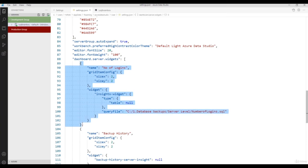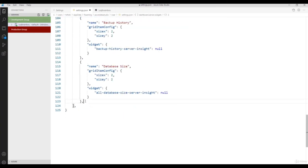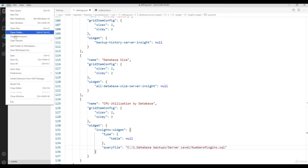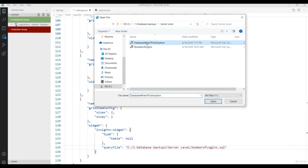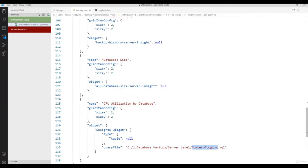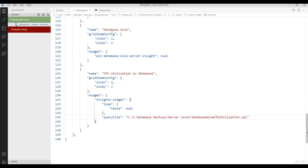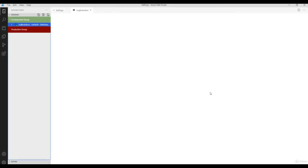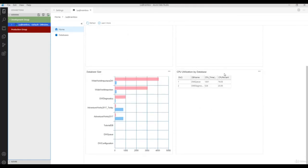Give the file name for CPU utilization by database. Save the JSON file and refresh the dashboard — close it and connect again. Now you'll see 'CPU Utilized by Database' showing the database name, CPU time, and CPU percentage. If you want to see any underlying query for a widget, click the three dots and click 'Run Query' to see the query used by the dashboard.